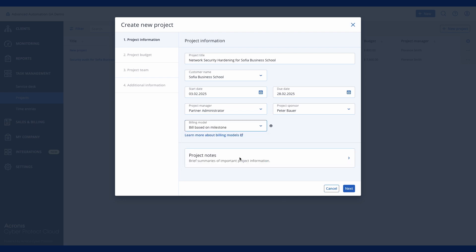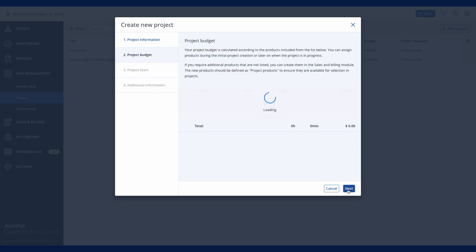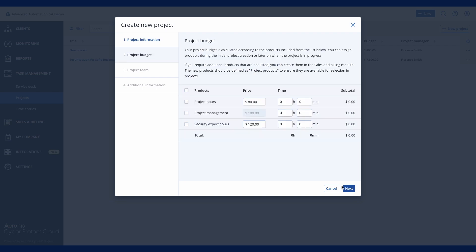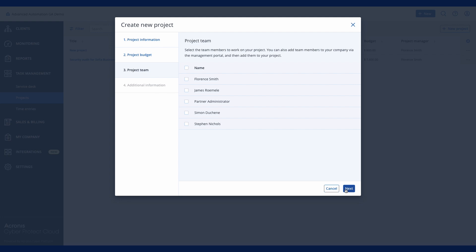In the second step, define the project budget. Acronis PSA offers default project products like project hours, but you can also create your own project products and define their prices and cost. For this example project, we'll use project hours with a standard price for 30 hours total to bill.